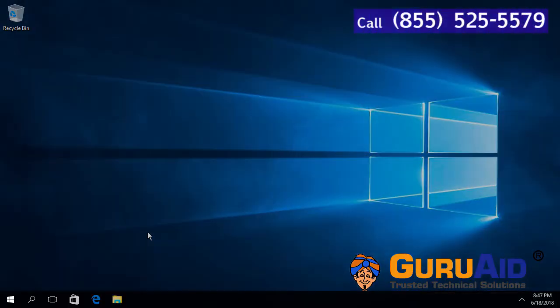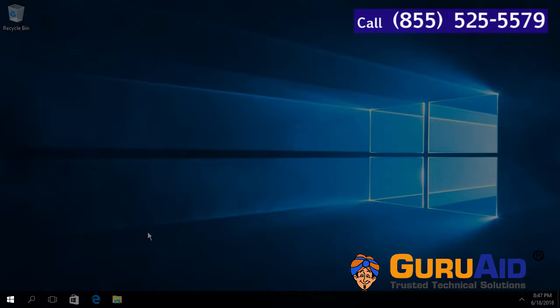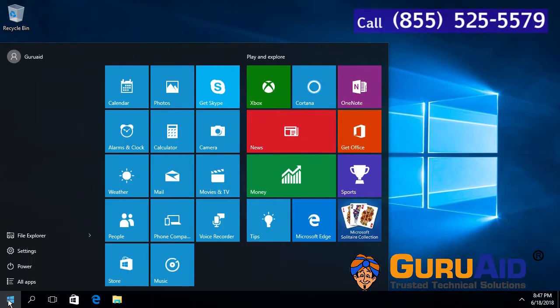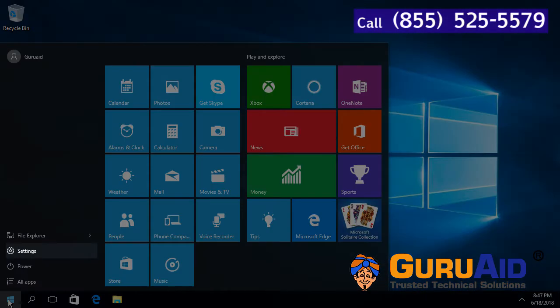Click on Windows Start button. Click on Settings option.